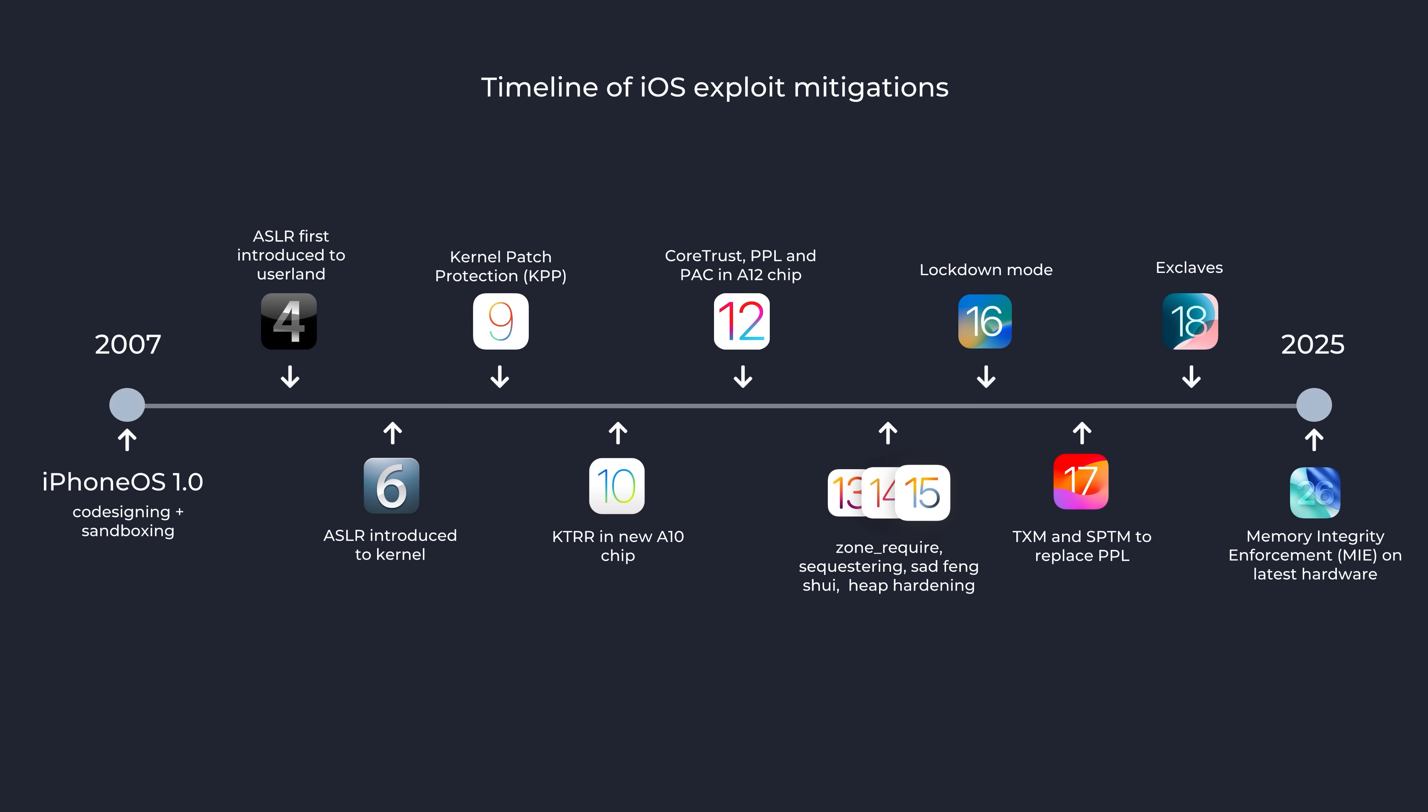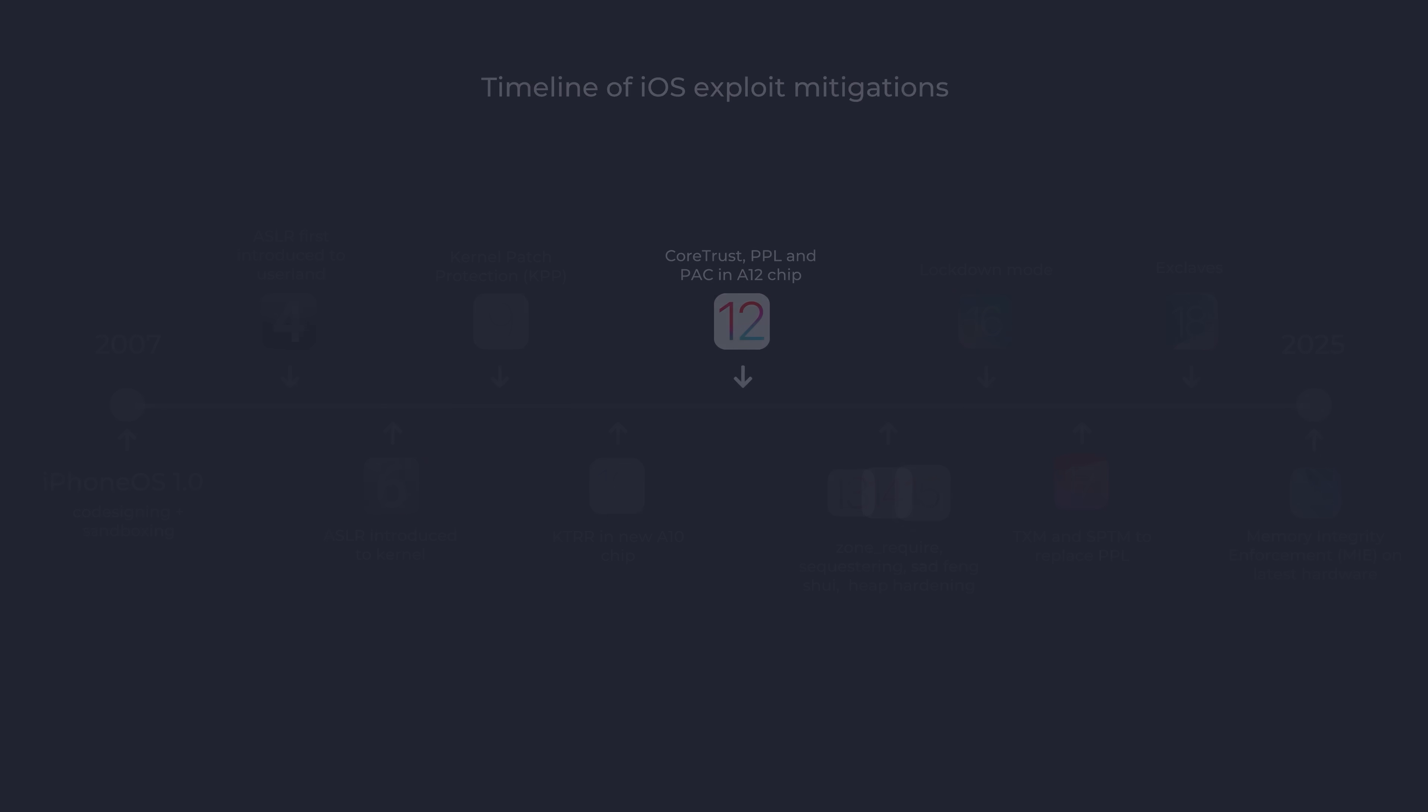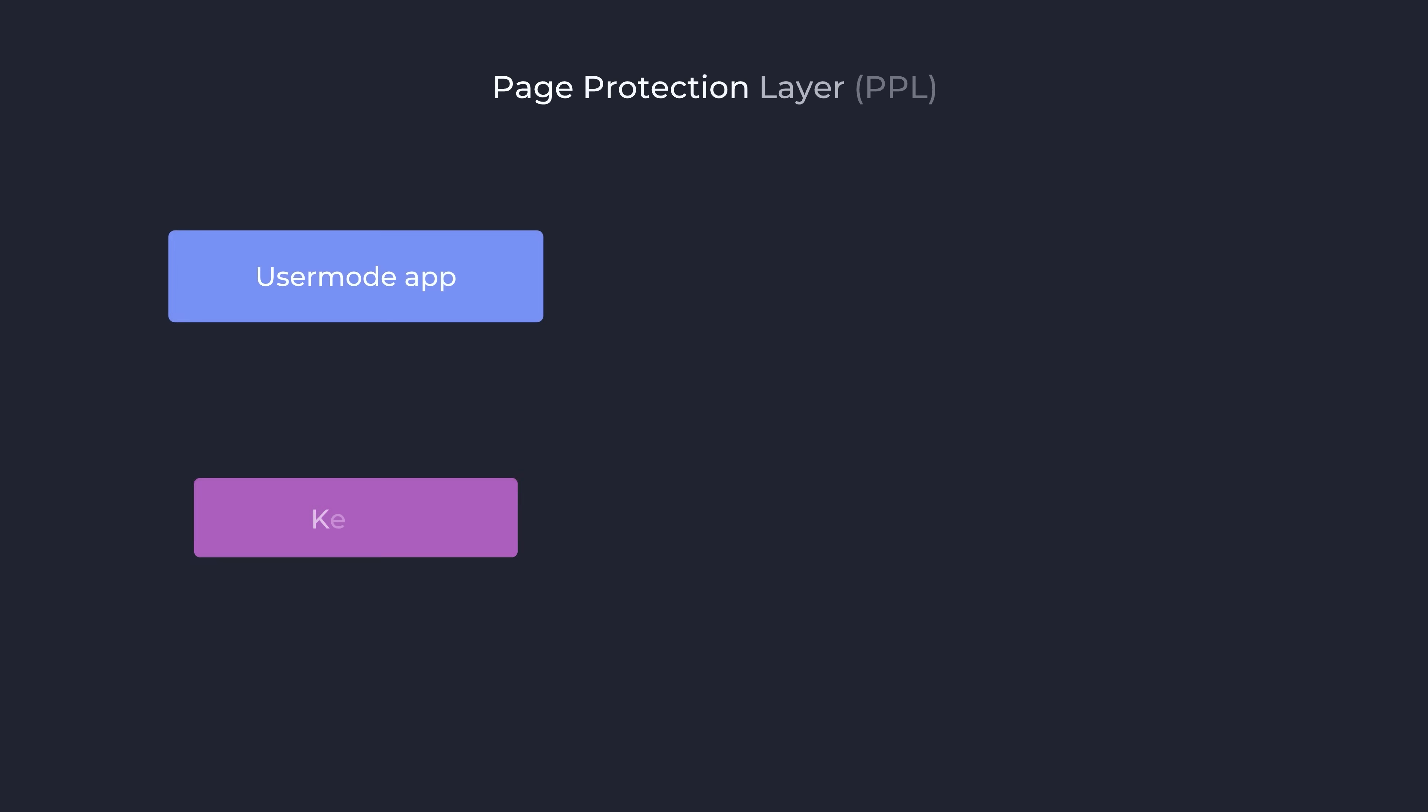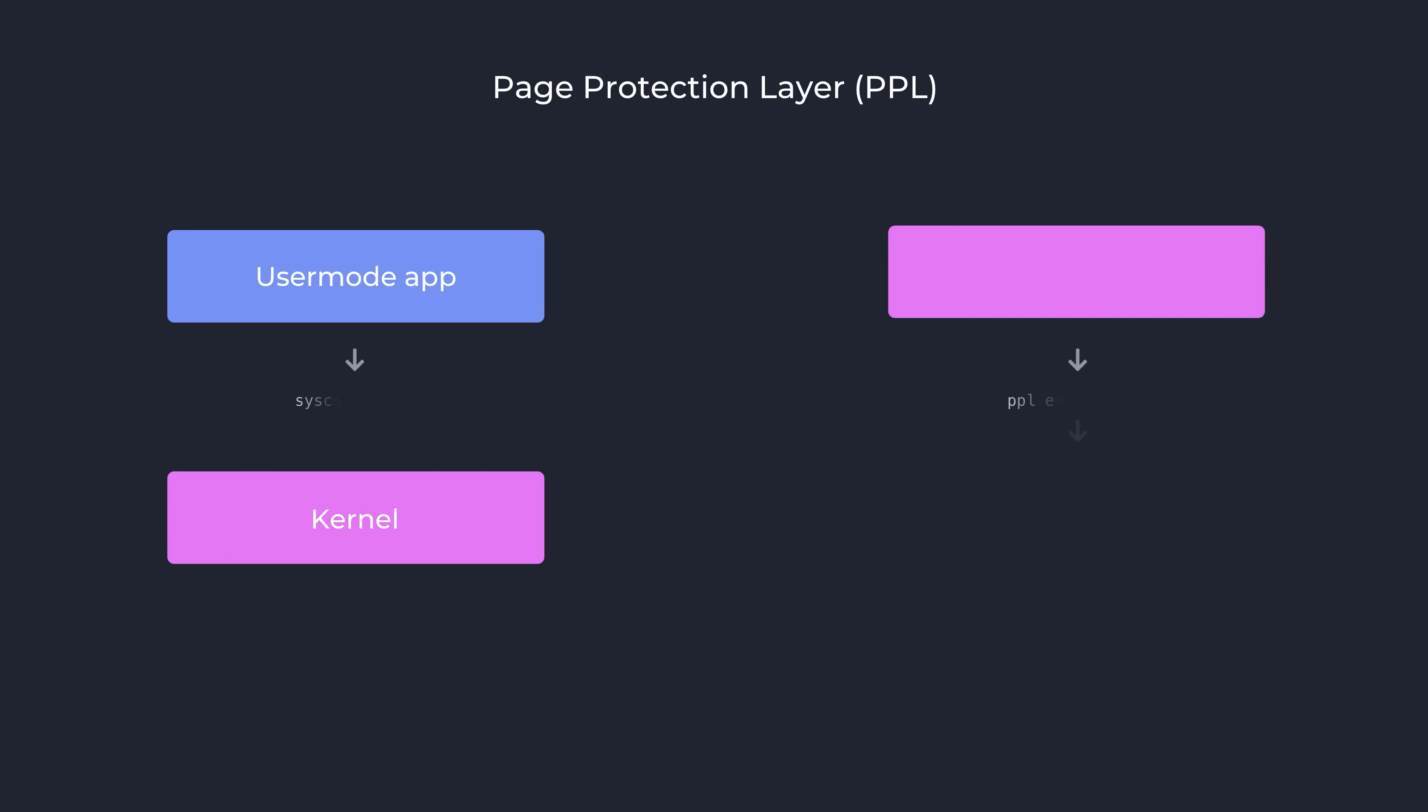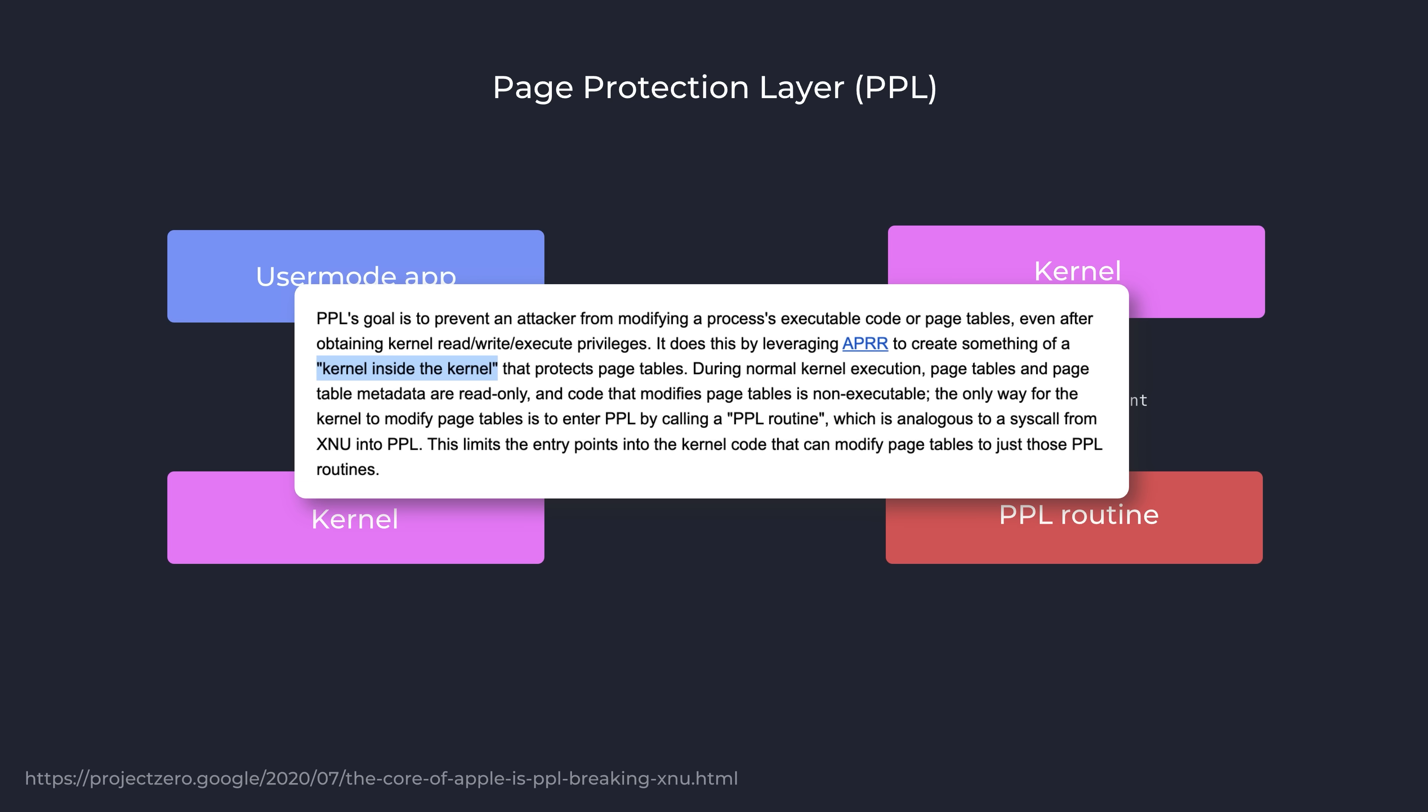Also implemented in the A12 chip alongside PAC was PPL, the Page Protection Layer feature. This is yet another hardware-backed feature which facilitates an extra privileged mode within the kernel to handle sensitive operations, such as modifying page tables. The kernel can call into this privileged mode in a similar fashion to how a user space process would call into a syscall. Google Project Zero referred to this as a kind of kernel inside the kernel, in their PPL technical blog from 2020.